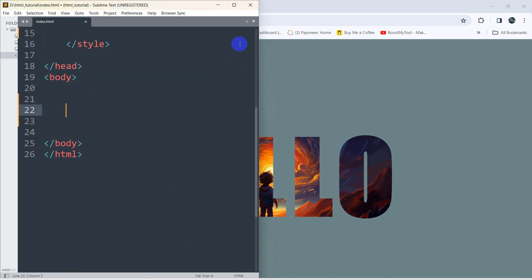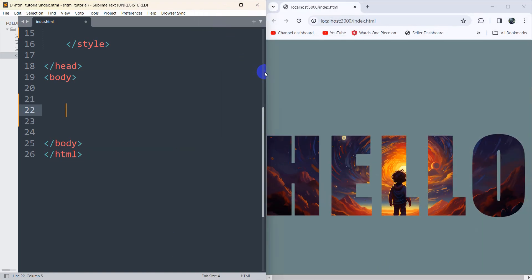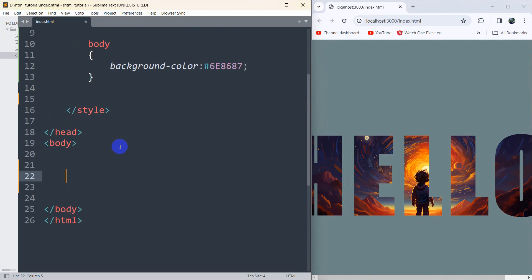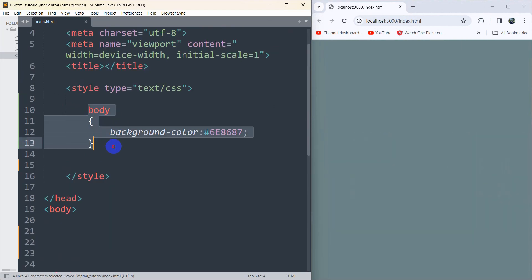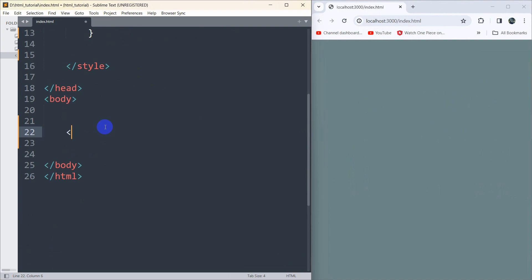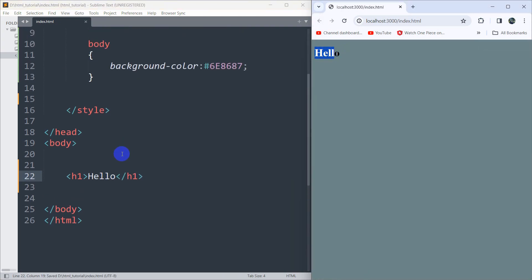Let's go back to Sublime Text. By default my background color is this one as you can see. Right now we are going to write an h1 tag and inside we are going to say 'hello'. If we now save it, you can see 'hello' right now.